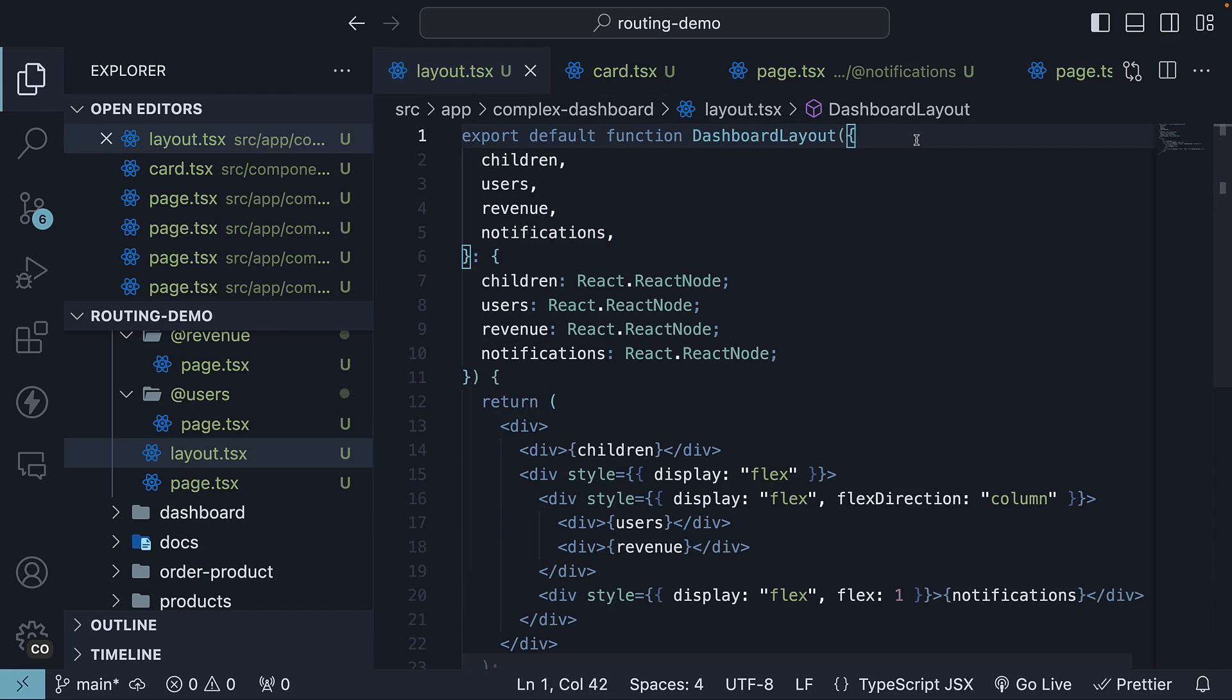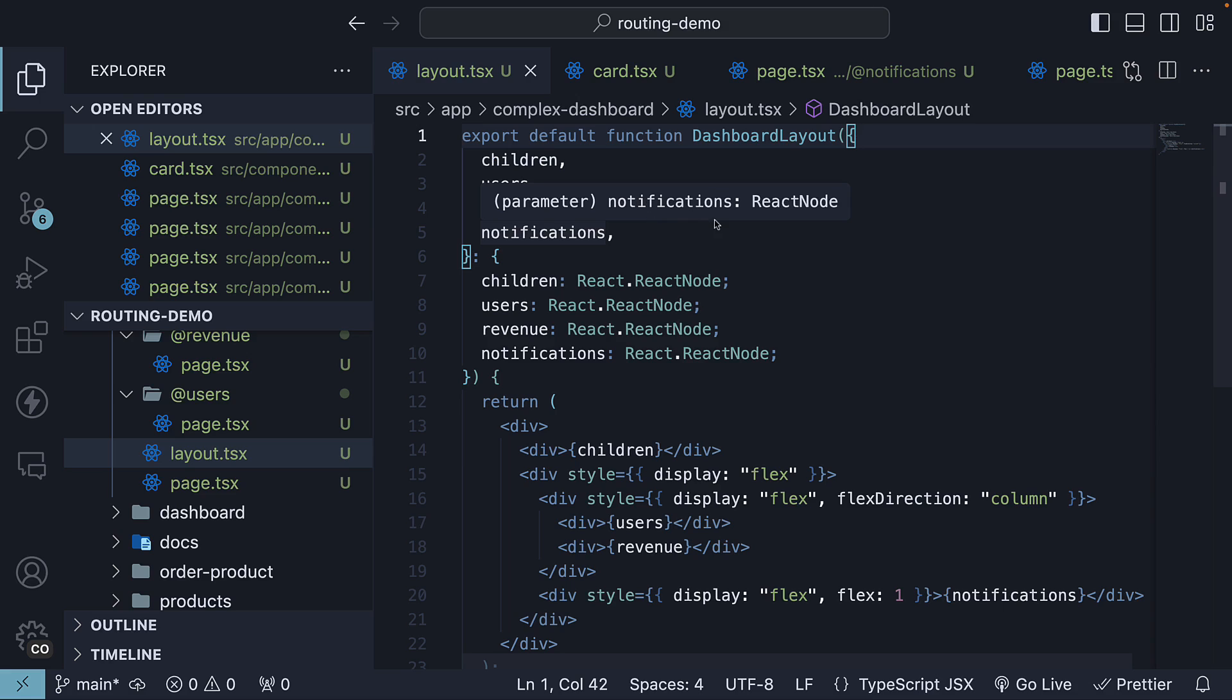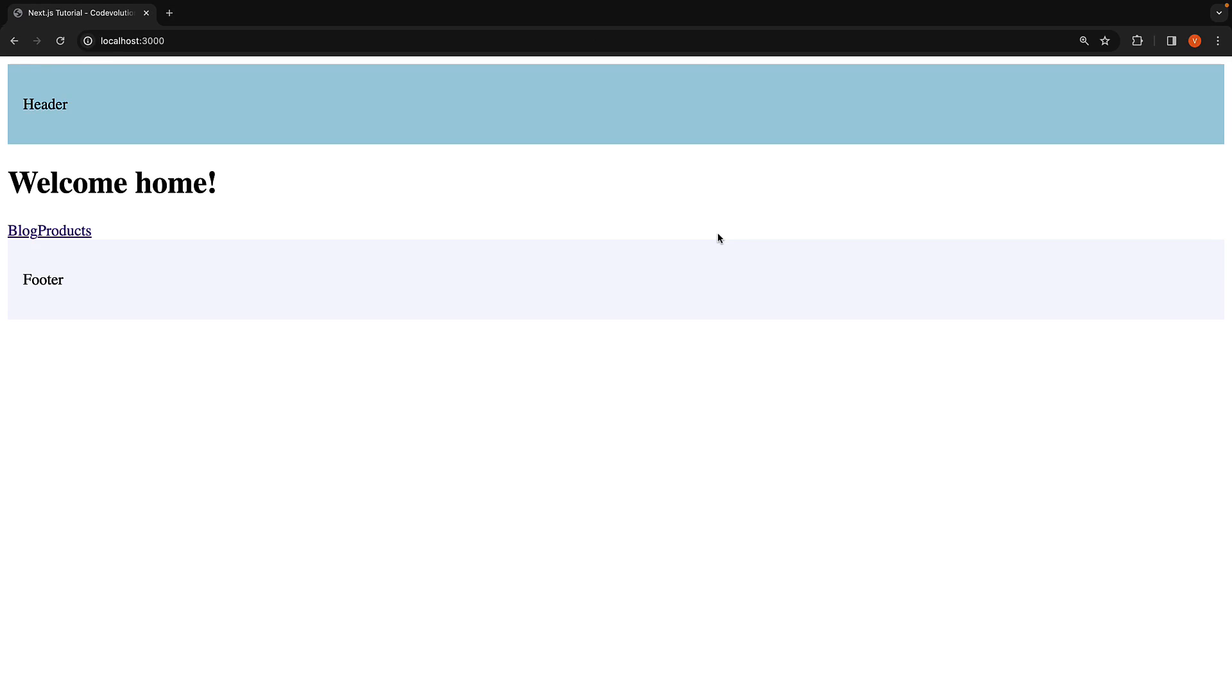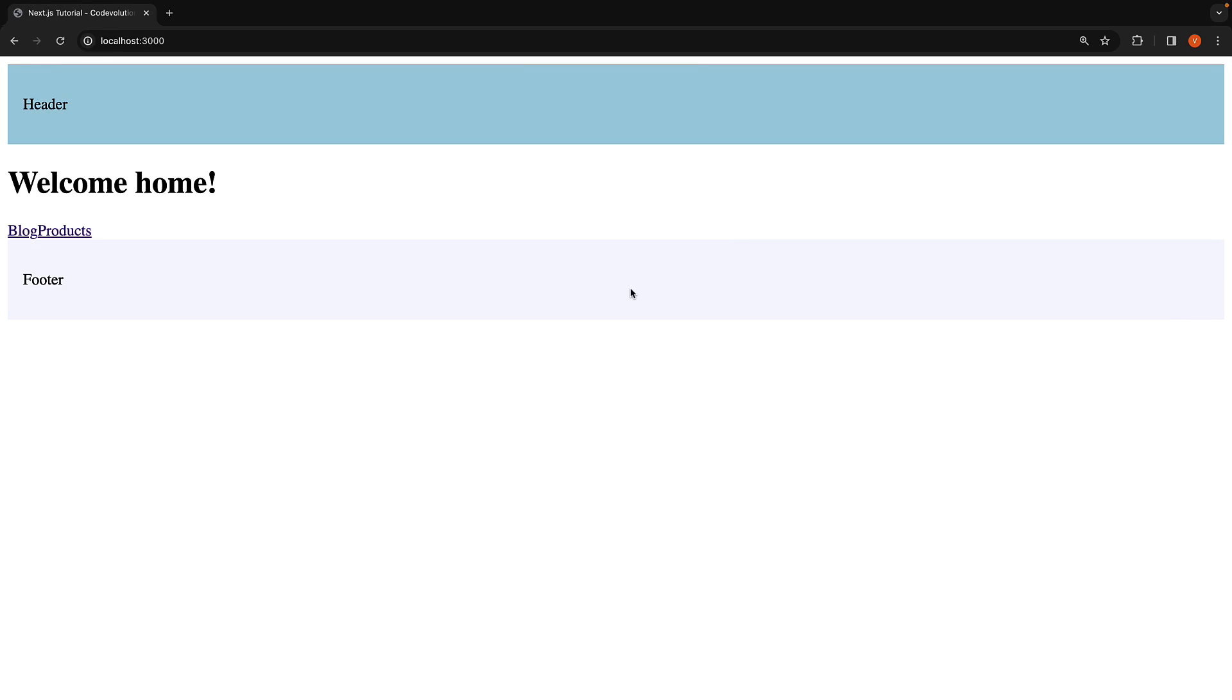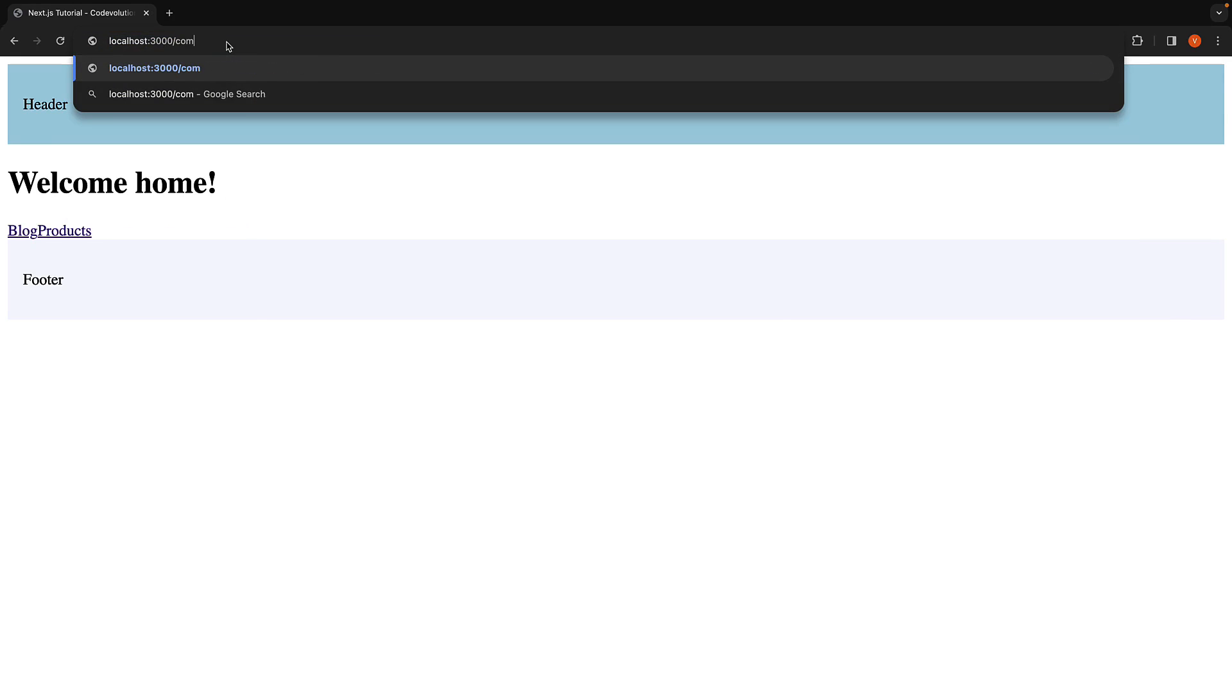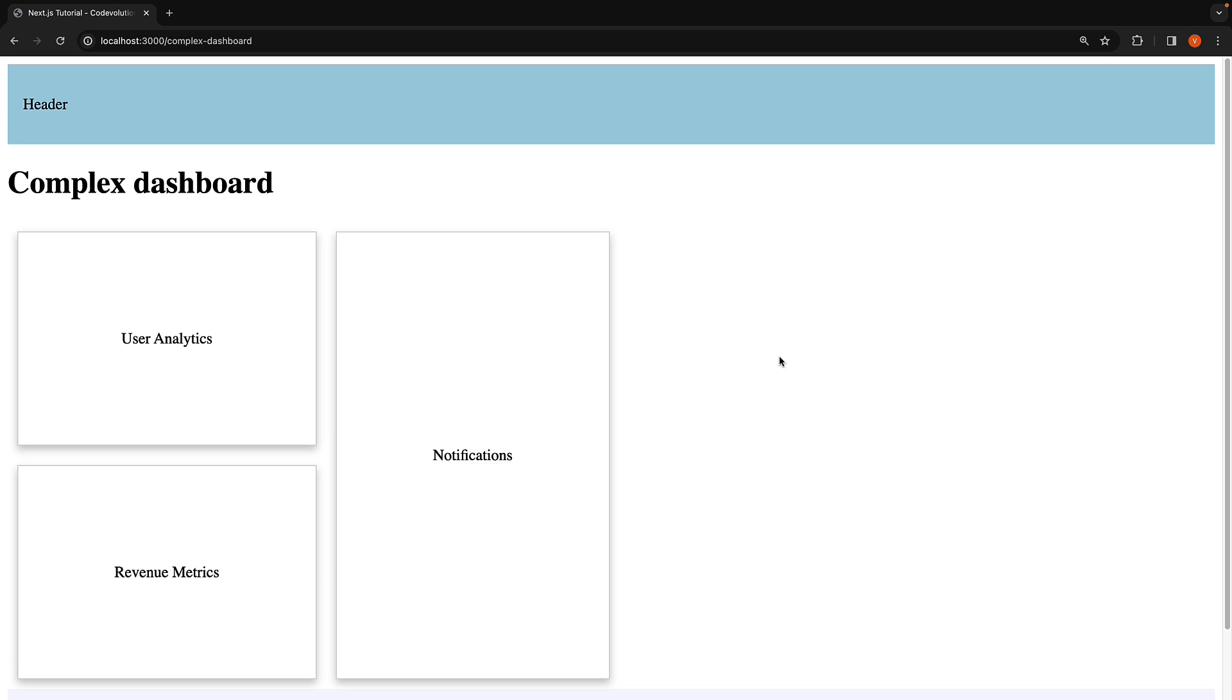Now it is important to note that the slots users, revenue, and notifications are available as props, and we don't have to import them. In the browser, when we navigate to localhost 3000 slash complex dashboard, we should see our dashboard route with the text complex dashboard and the three slots: user analytics, revenue metrics, and notifications.